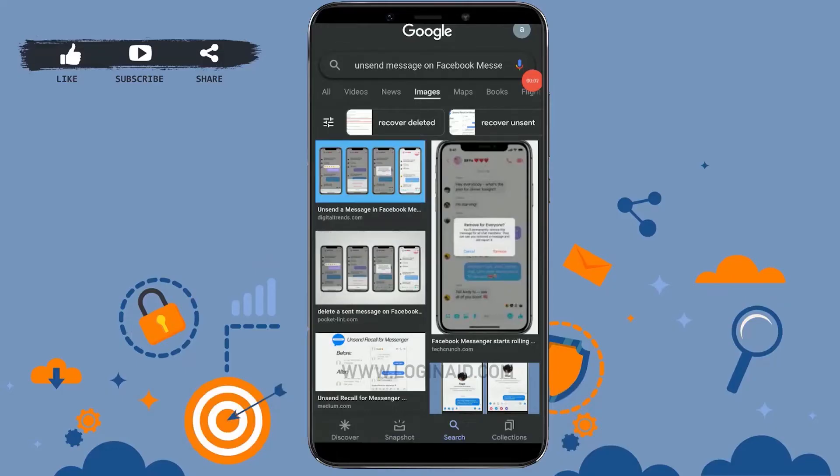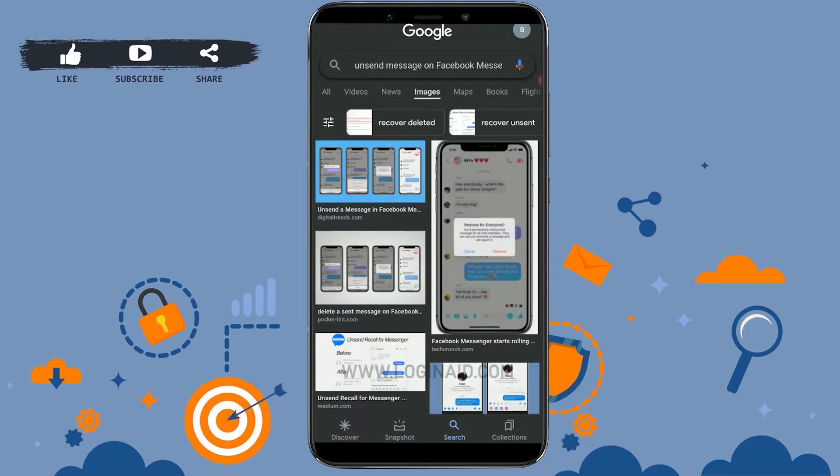Hello everyone, welcome back to the Logging In channel. Today for this episode of Logging In, I will be showing you a simple process for how you can unsend a message on Facebook Messenger. Now for that, you open a Messenger application.